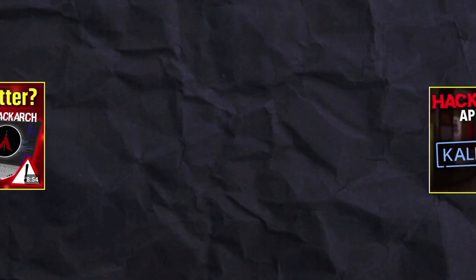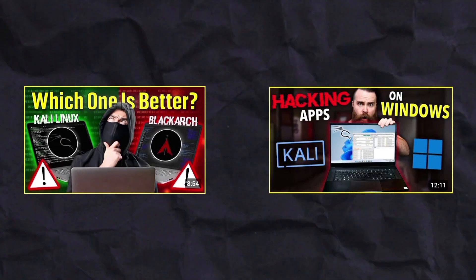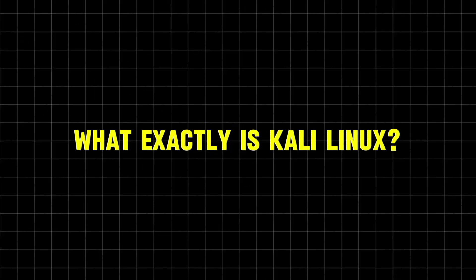You might have come across the term Kali Linux in many videos, including mine, but the reality is a lot of people are still unfamiliar with it. So, what exactly is Kali Linux?